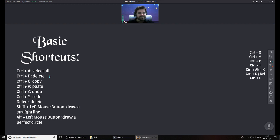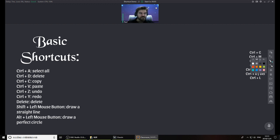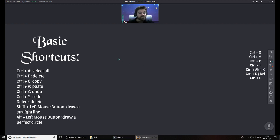Control D will delete. You can also just hit the delete button. Copy and paste, Control C and Control V, also works, and it'll also work with selecting multiple things.